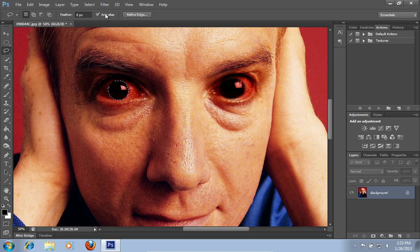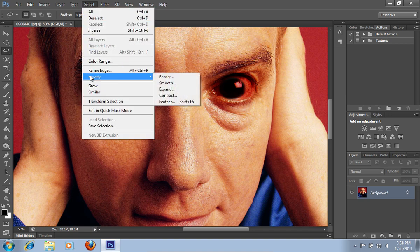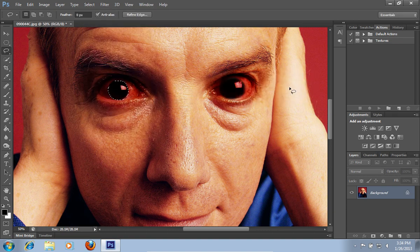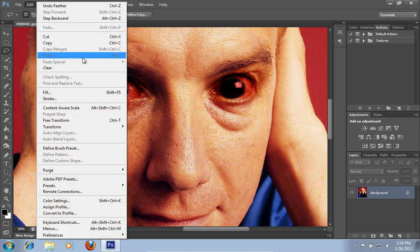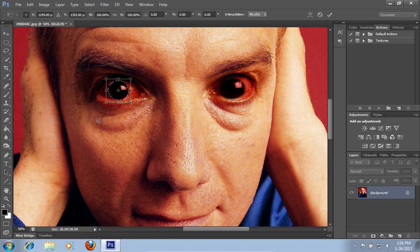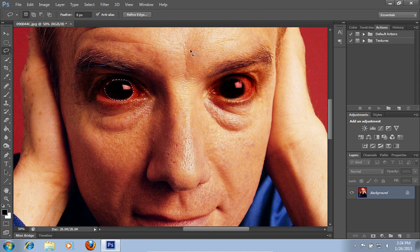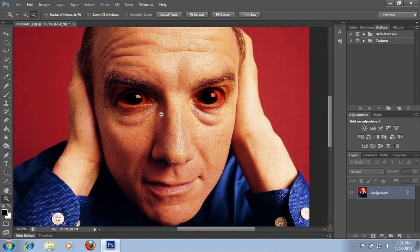Go to the Select menu, select the Modify option and choose the Feather option from the submenu. Go to the Edit menu and choose the Free Transform option. Then make your other eyeball bigger. When it's done, press the Check button. Choose the Zoom tool from the toolbar and zoom out of the photo.